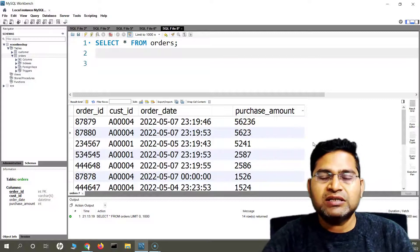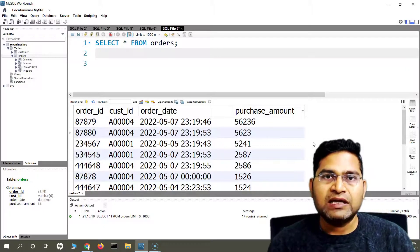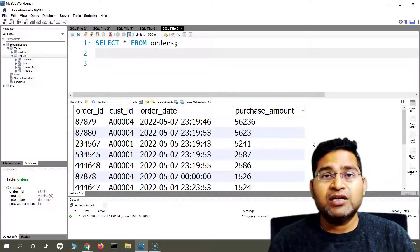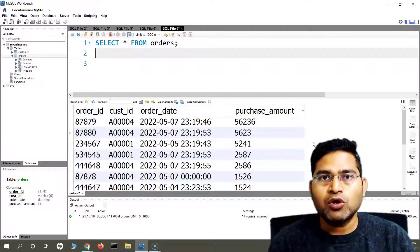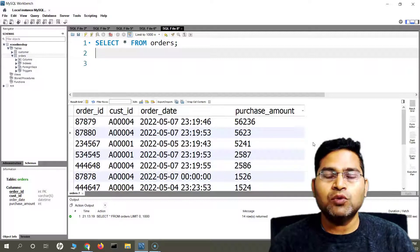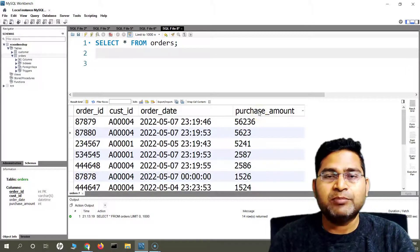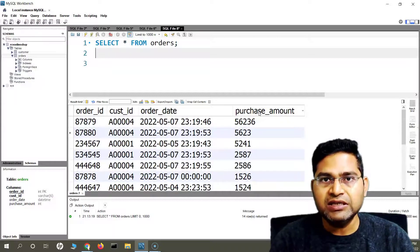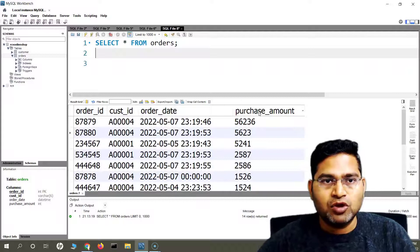Similarly, there is another example: say there is a salary table, and the company wants to analyze whether if they give an increment of a certain dollar value, what will be the overall budget or overall expense for the company in that particular financial year. All these calculations can be done easily using these arithmetic operators.